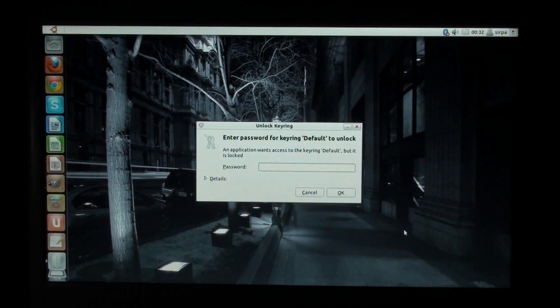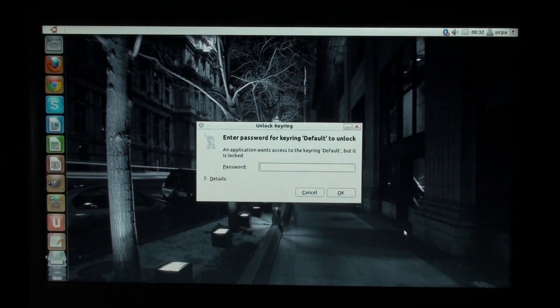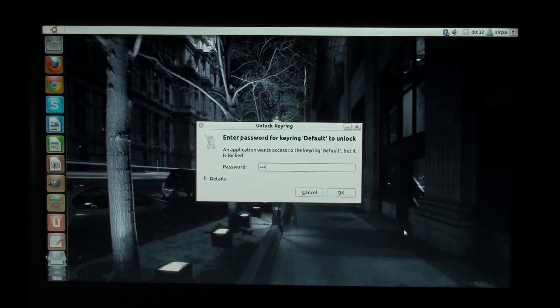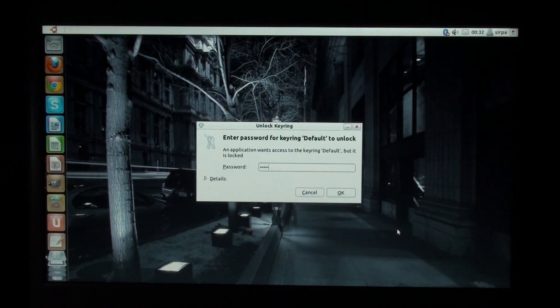Here we have the new Ubuntu. The Unity interface is a leap backwards. It is slow and confusing and irritating.